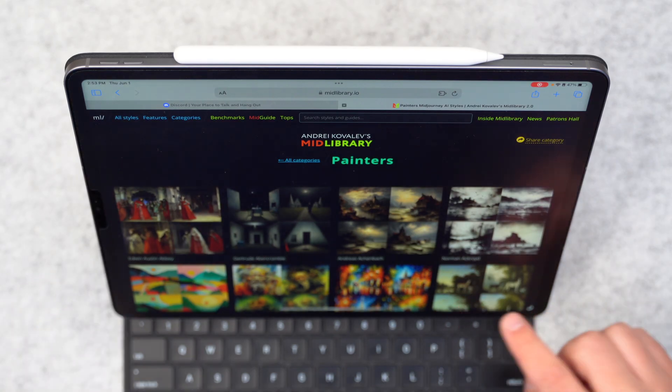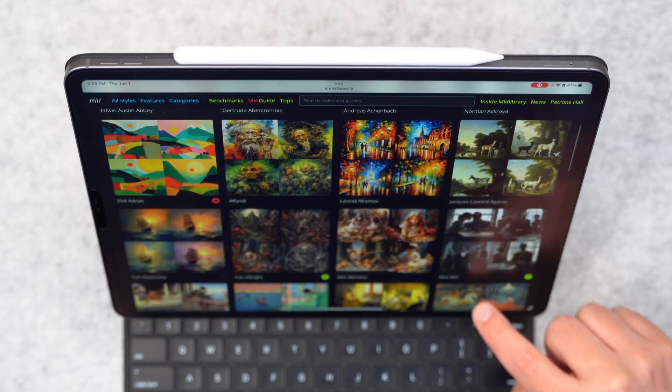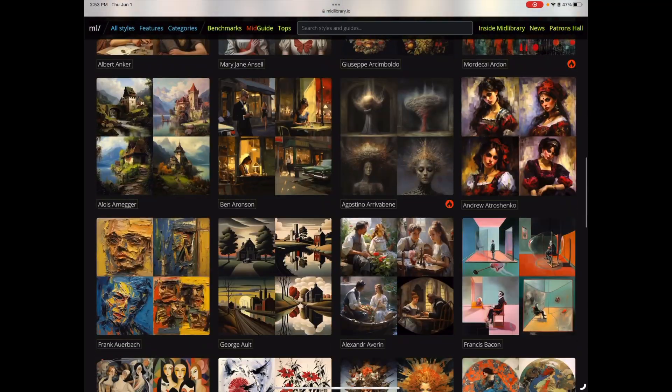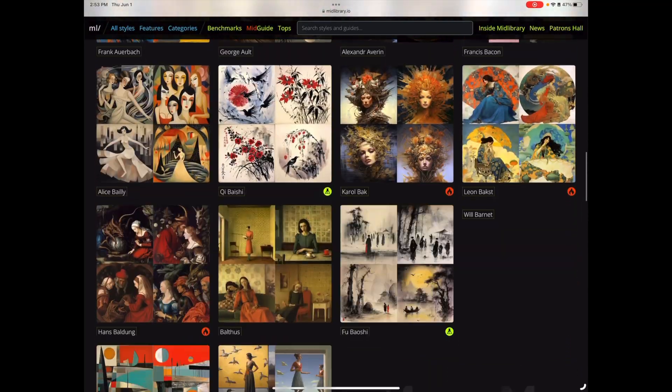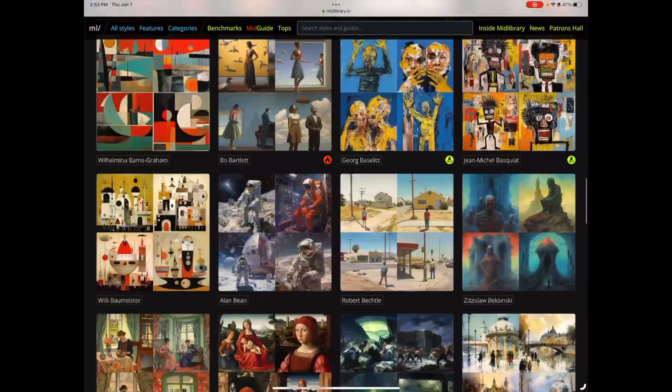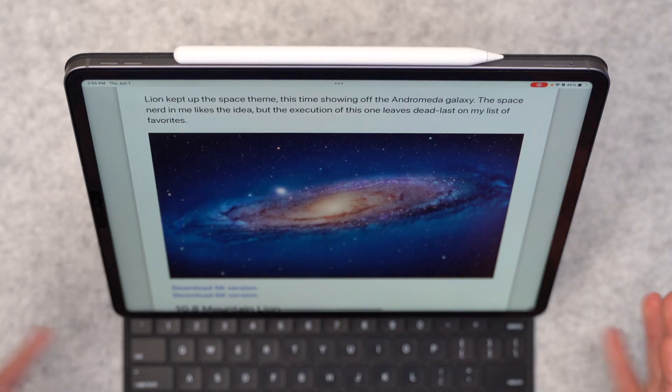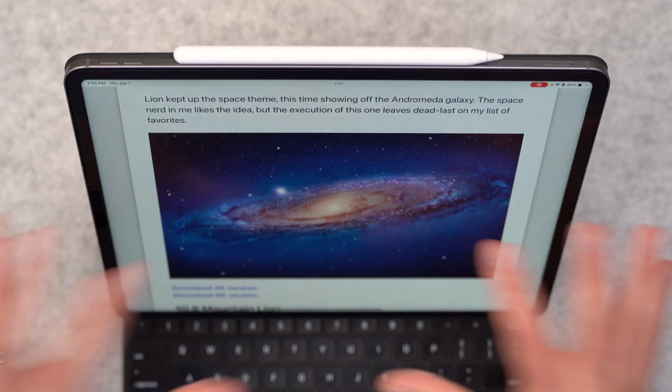So mid library is definitely one way that you can go about trying to find some different styles to infuse into your mid journey designs. But something else you can do is use some inspiration.